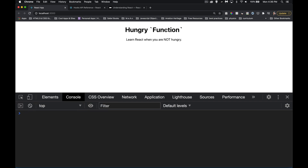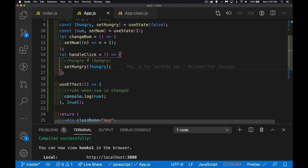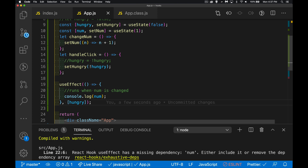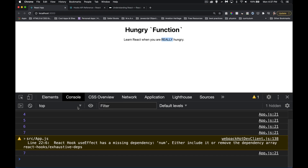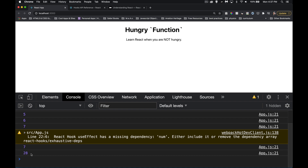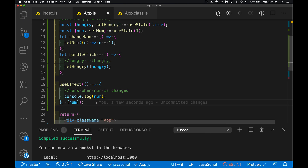So I have a side effect that runs when num gets updated — every time num changes, the console log happens. Hungry changes don't trigger it. If I change the dependency to [hungry], it runs whenever hungry changes. To demonstrate: I click to change num but the console log only appears when I change hungry — not something you'd normally do, just to show the point.